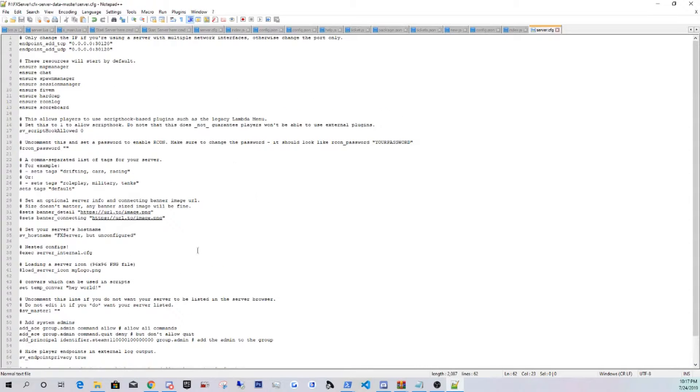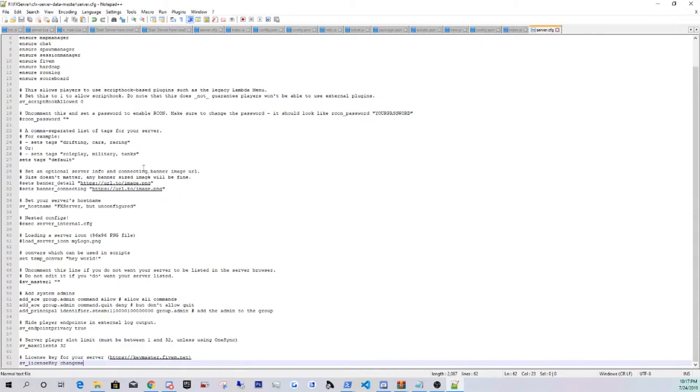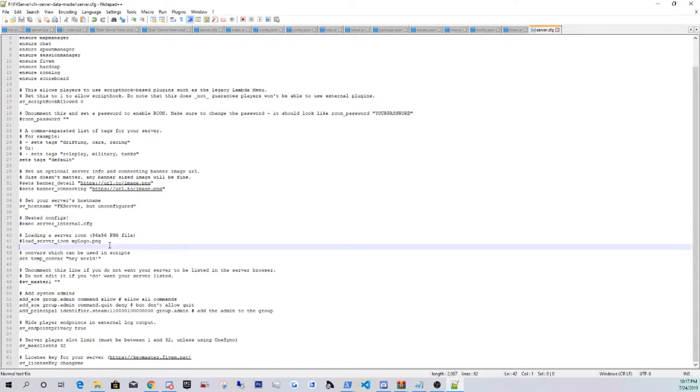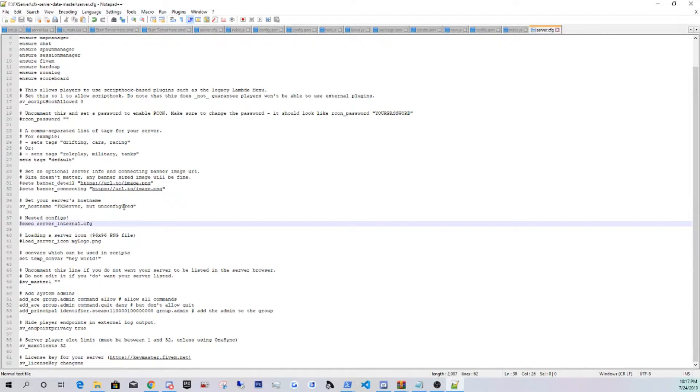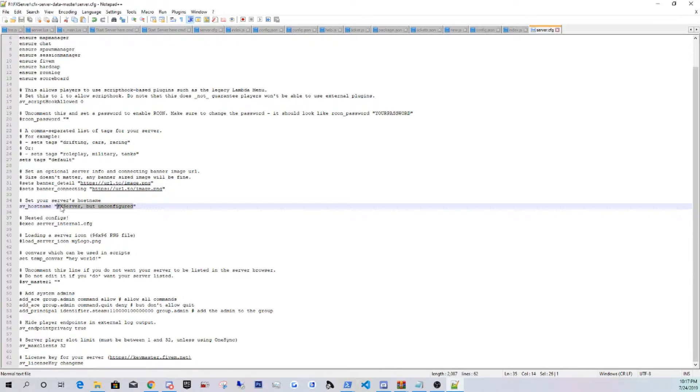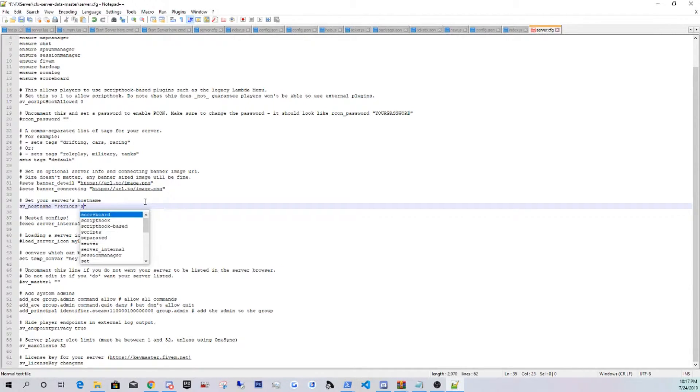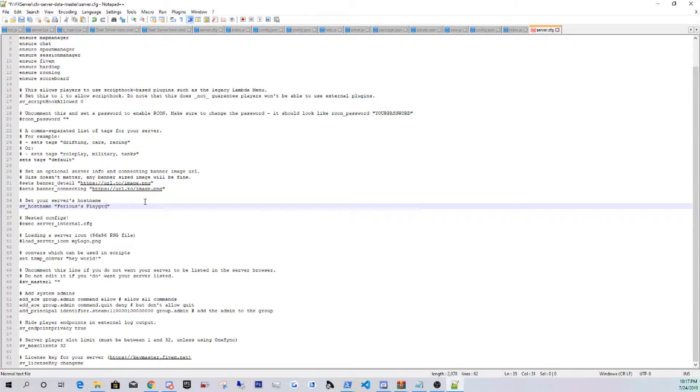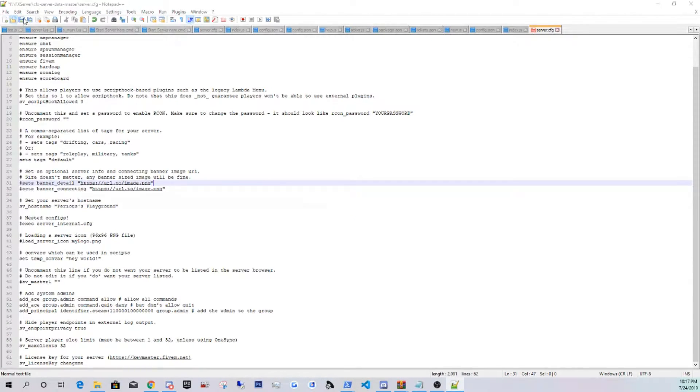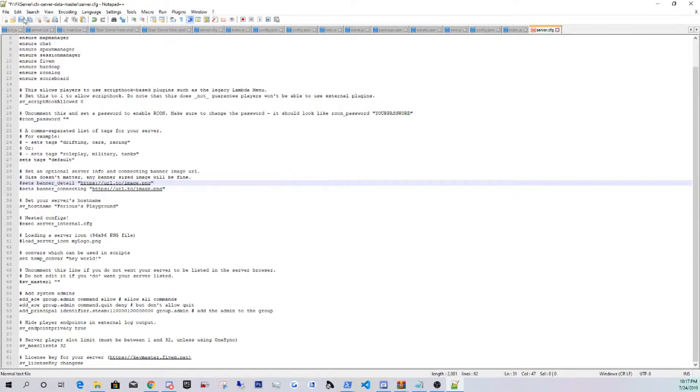So this is pretty much where you're going to be putting your server information, your logos, and the name. But we're going to be giving it a name. We're just going to be naming it Furious's Playground.